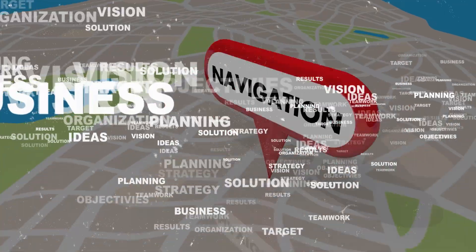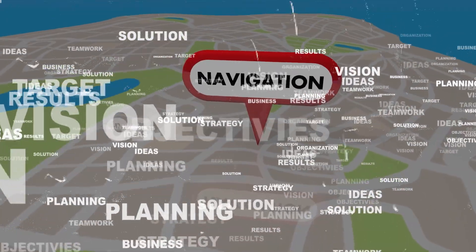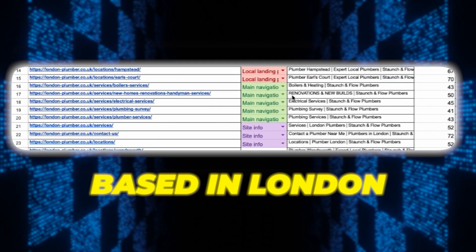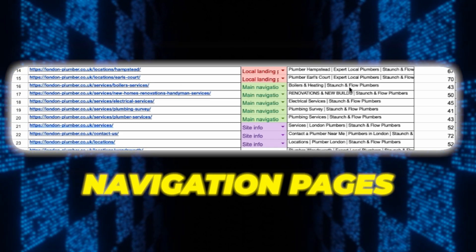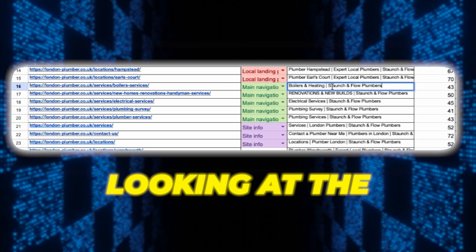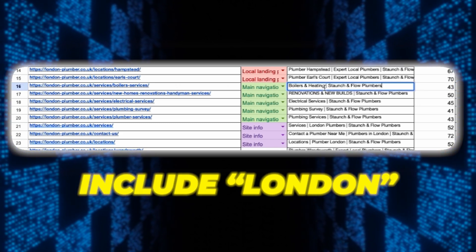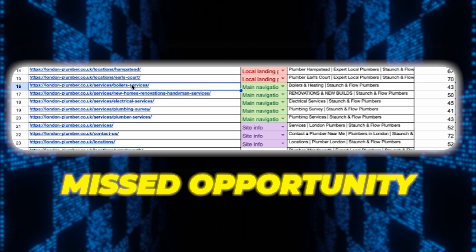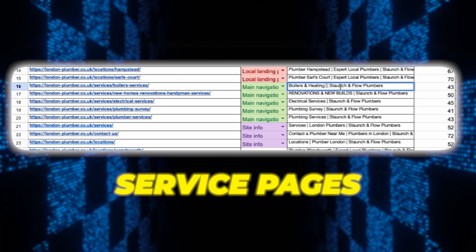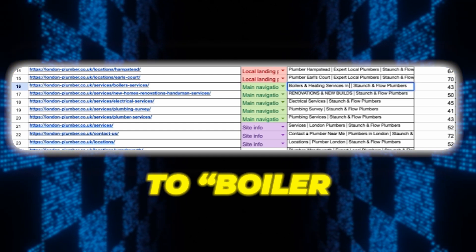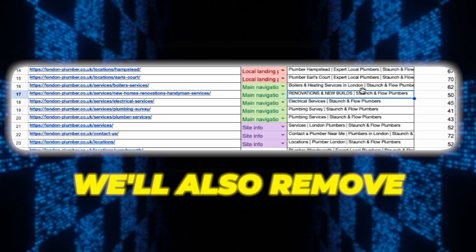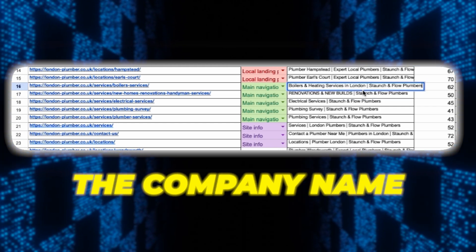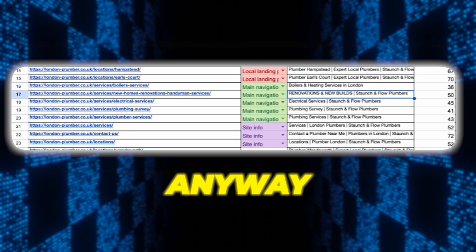Next let's optimize a couple of titles for the main navigation pages. Now since this business is based in London we want all the main navigation pages to target the London area. Looking at the current titles none of them include London which is a missed opportunity. Take the boiler service page for example, we can change this to boiler and heating services in London. We'll also remove the company name because we're already ranking for that anyway.